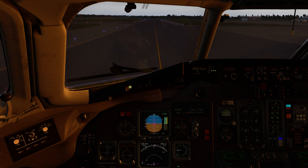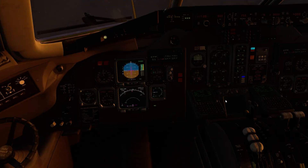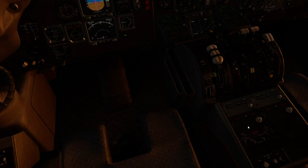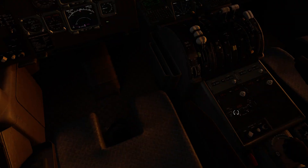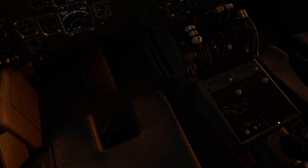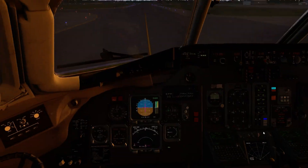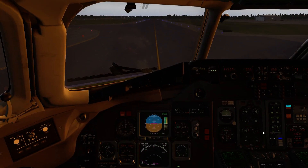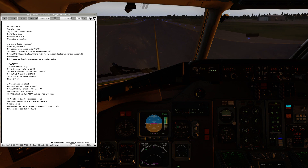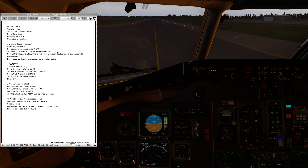Taxiing out here — do a quick flight control check. Then once we're happy on a straightaway, I'll turn the radar on, tilt it sensibly, put the transponder to TA/RA and above, and then finally arm the autobrake.